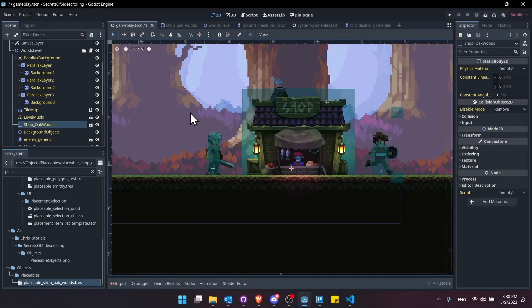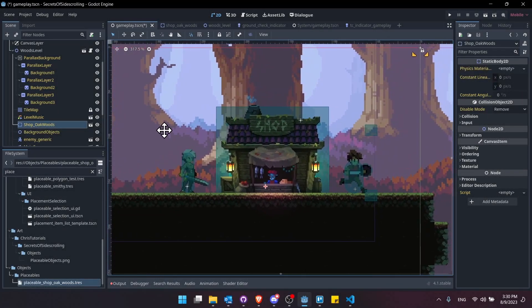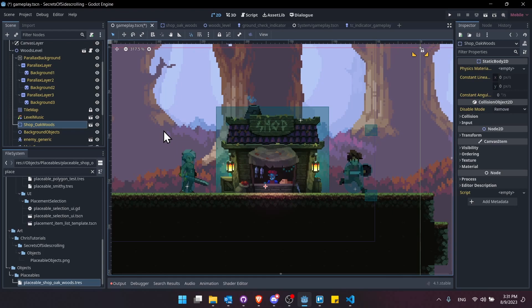Hello everybody, Chris here, and in this video I wanted to show you guys my updates to the grid building plugin. So this is for version 2.1, where I've added the ability to use the grid building plugin with side-scroller or Metroidvania type games.